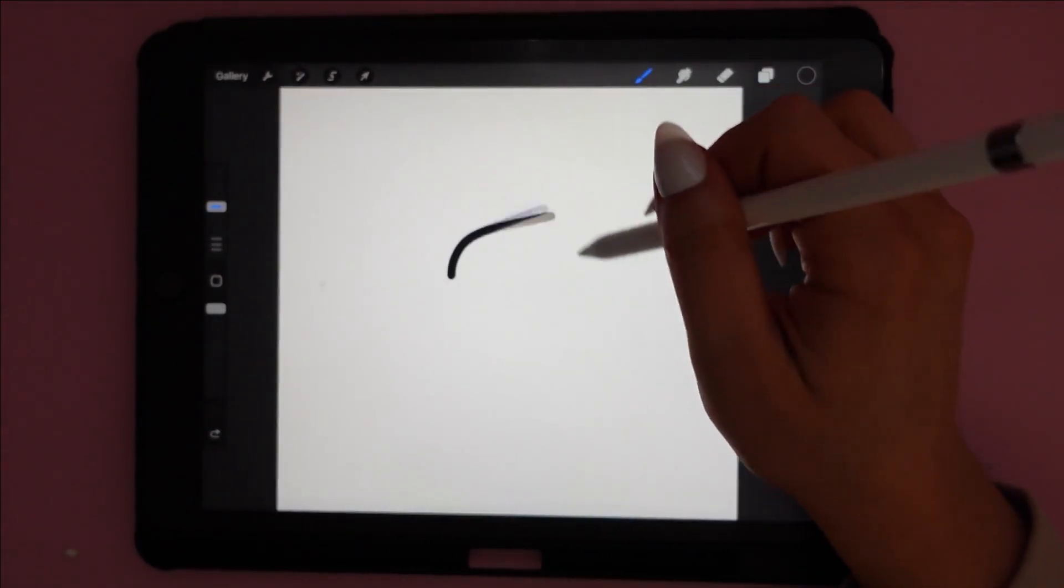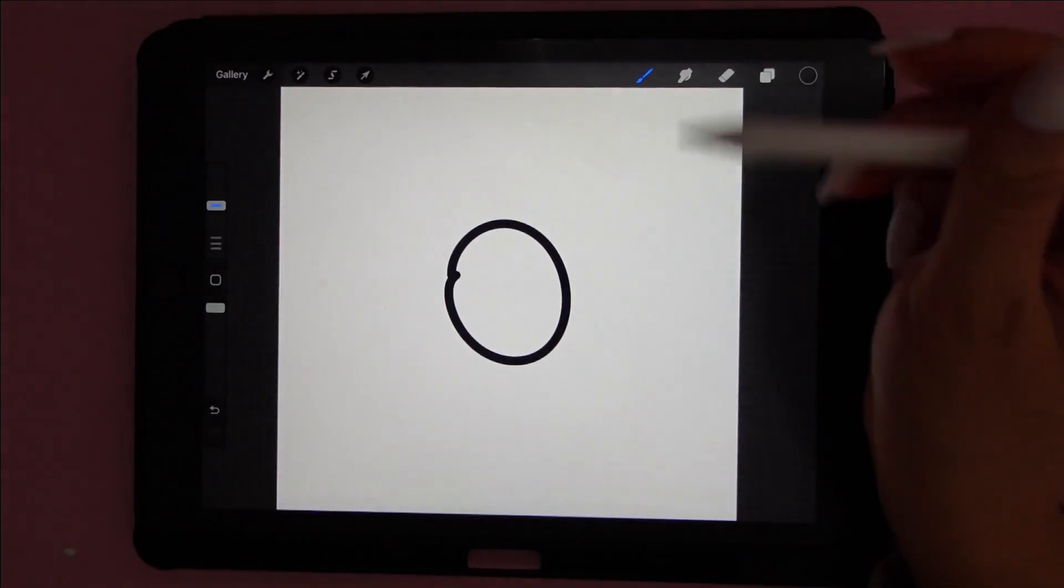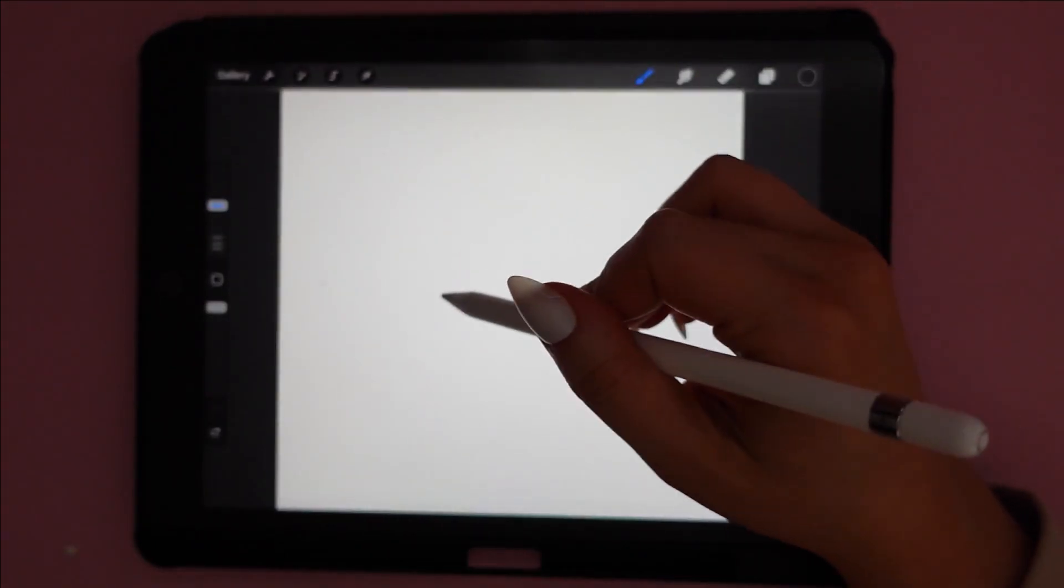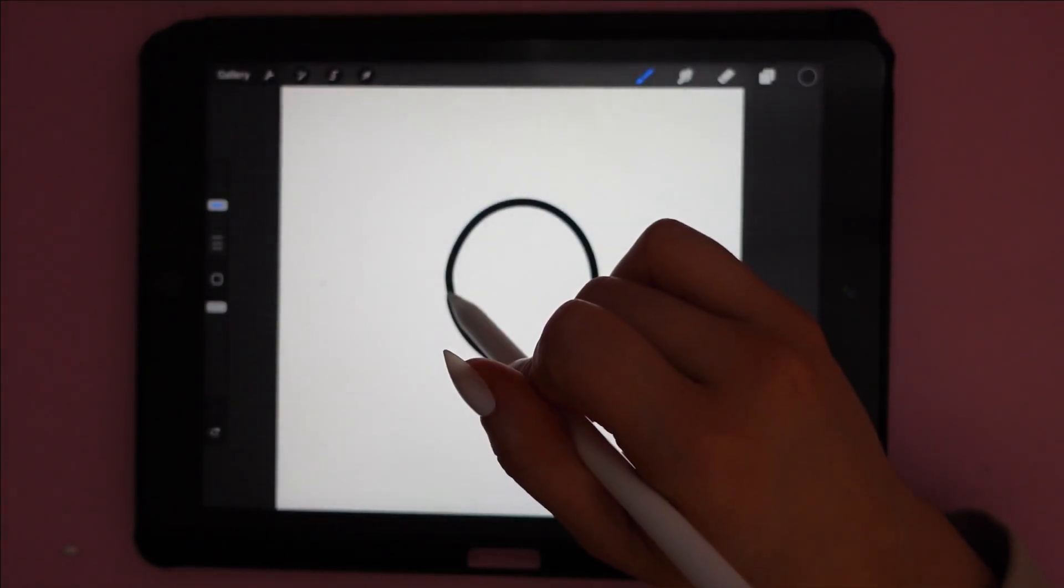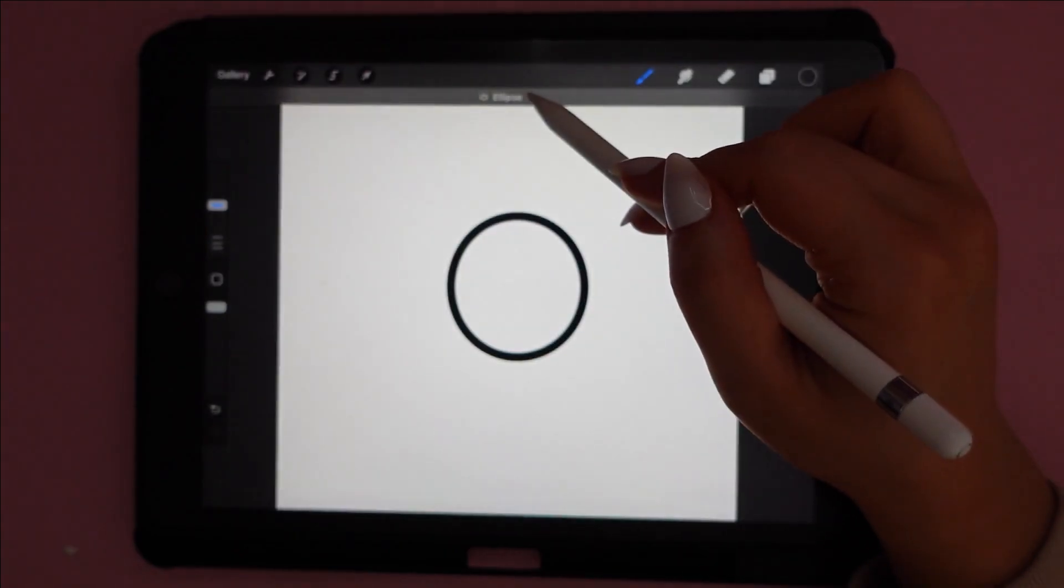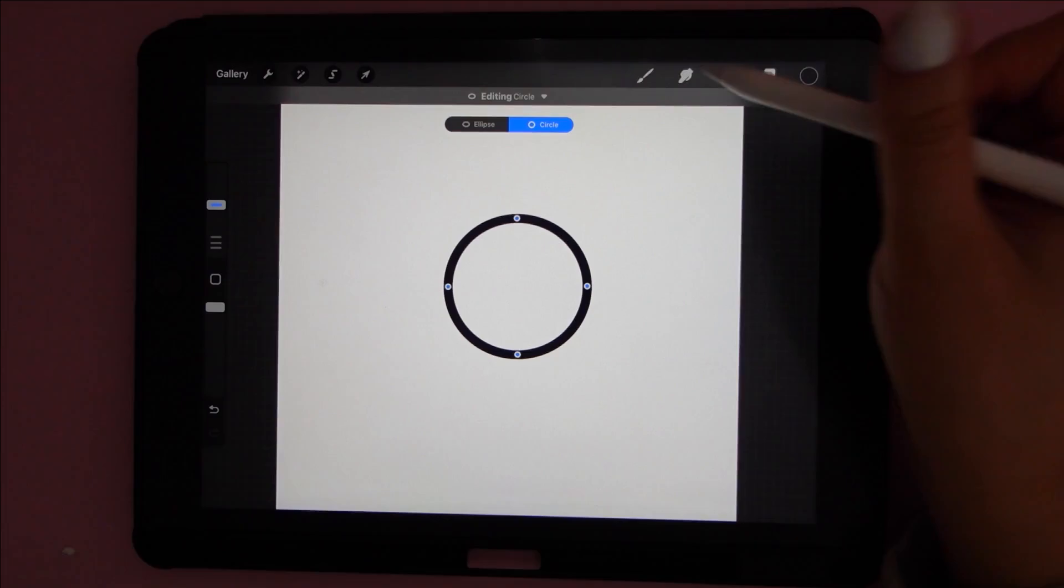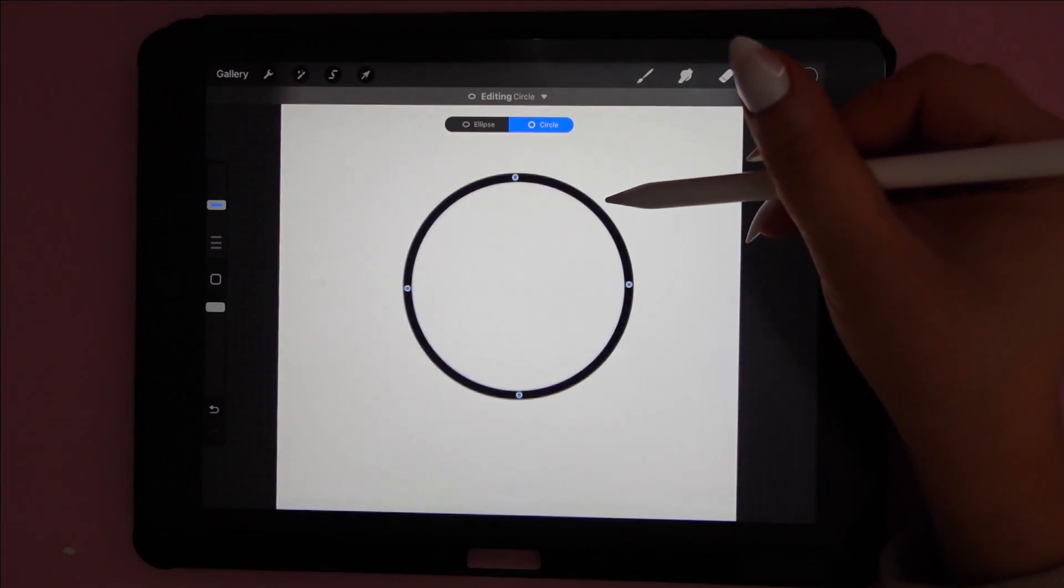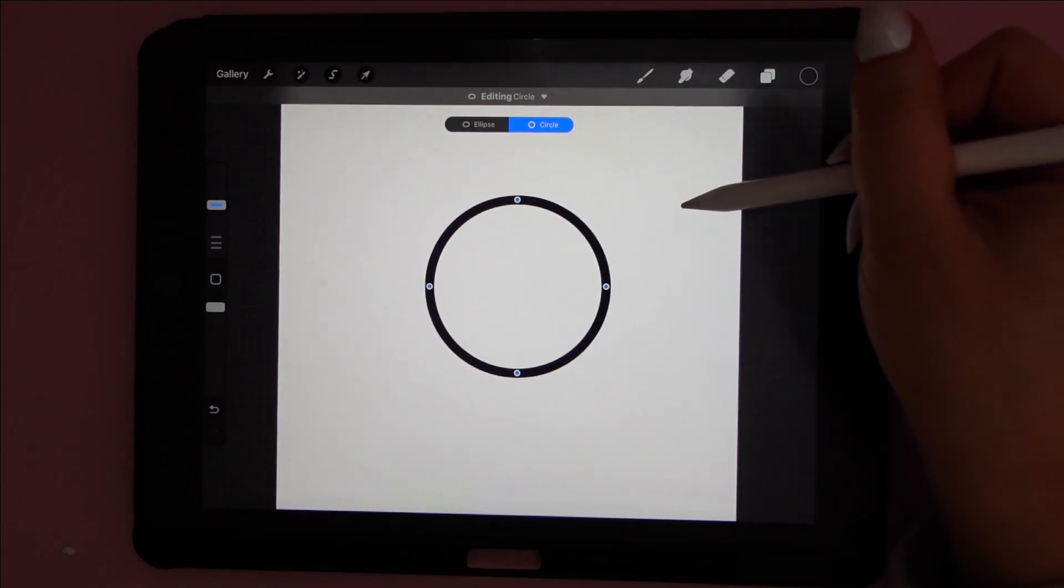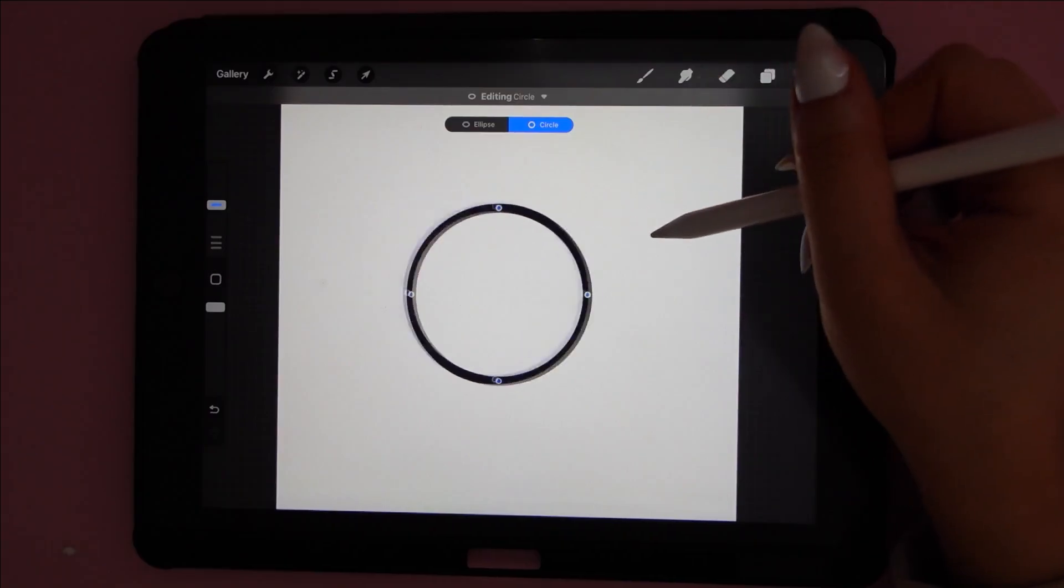Next, it's super helpful to know how to make a perfect shape in Procreate. So anytime you're doing just a basic shape like a circle, you can just hold it at the end and then it will automatically perfect the shape for you. And then once it's formed, you can move it around, make it smaller or larger, whatever you'd like to do.